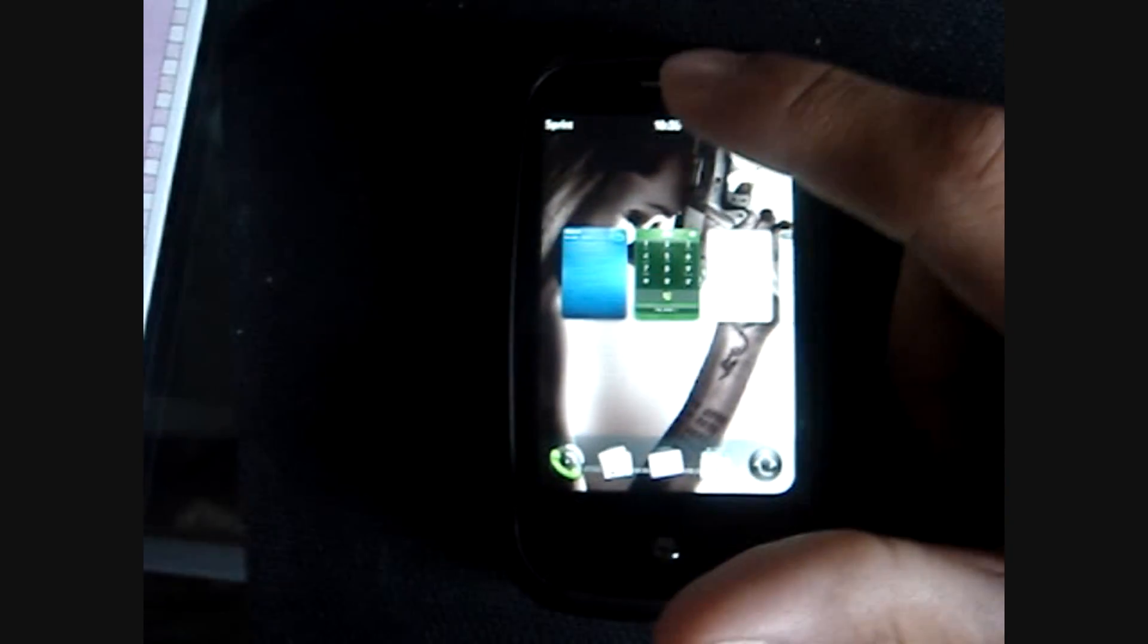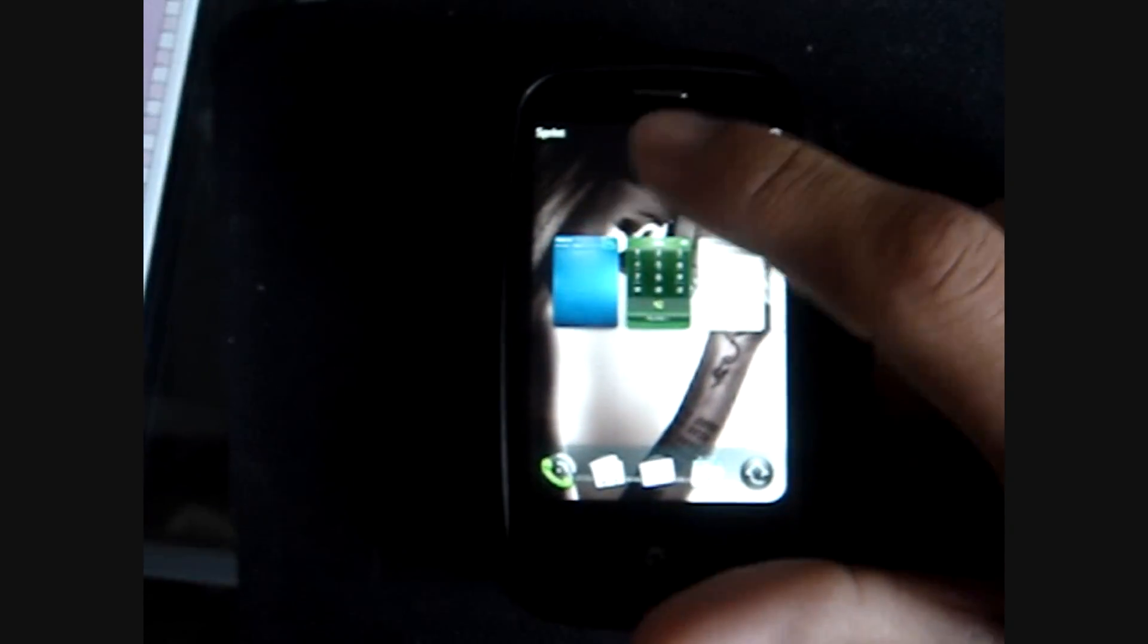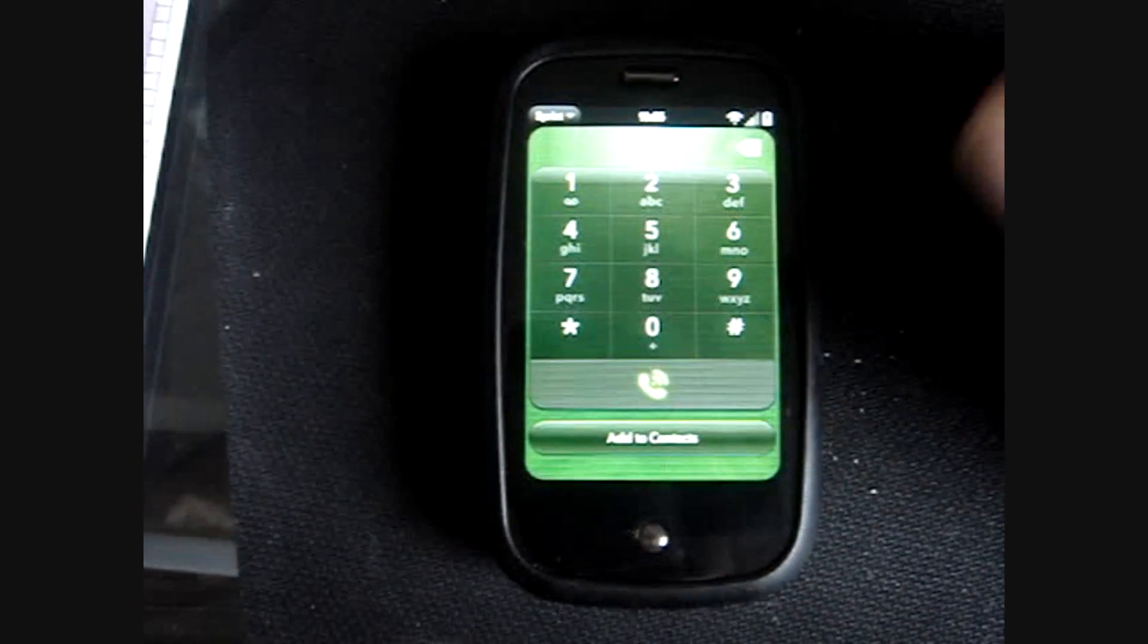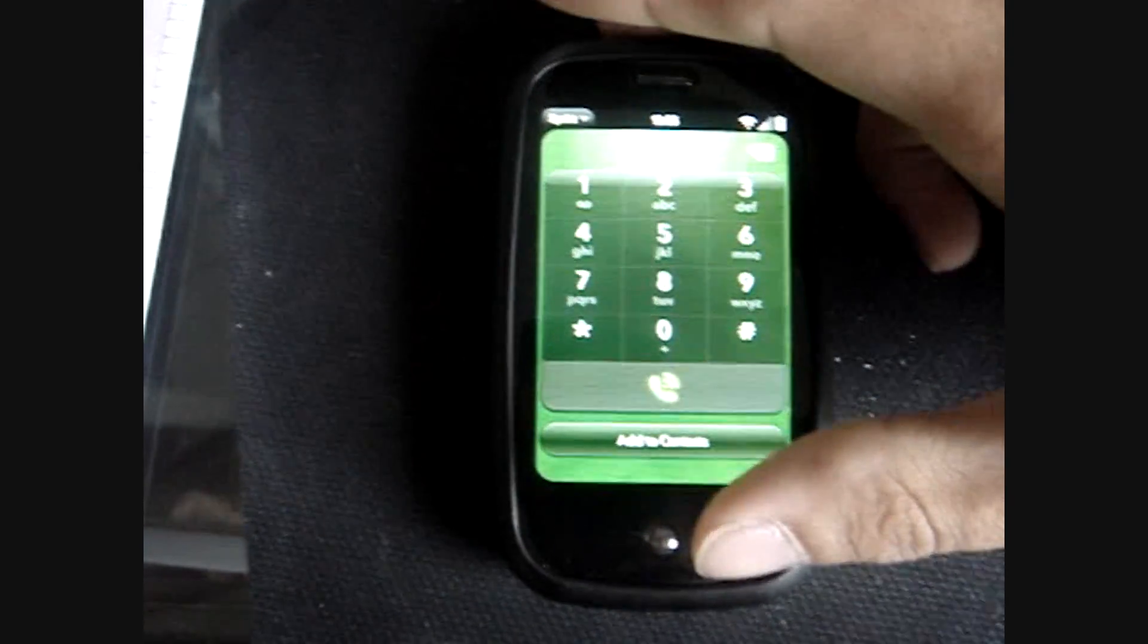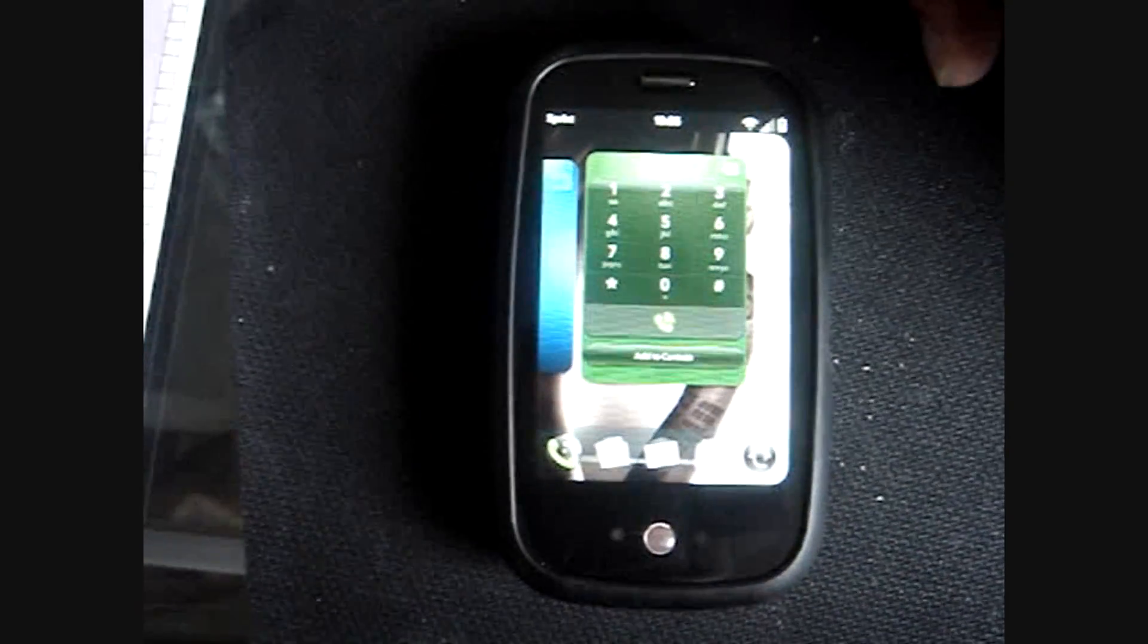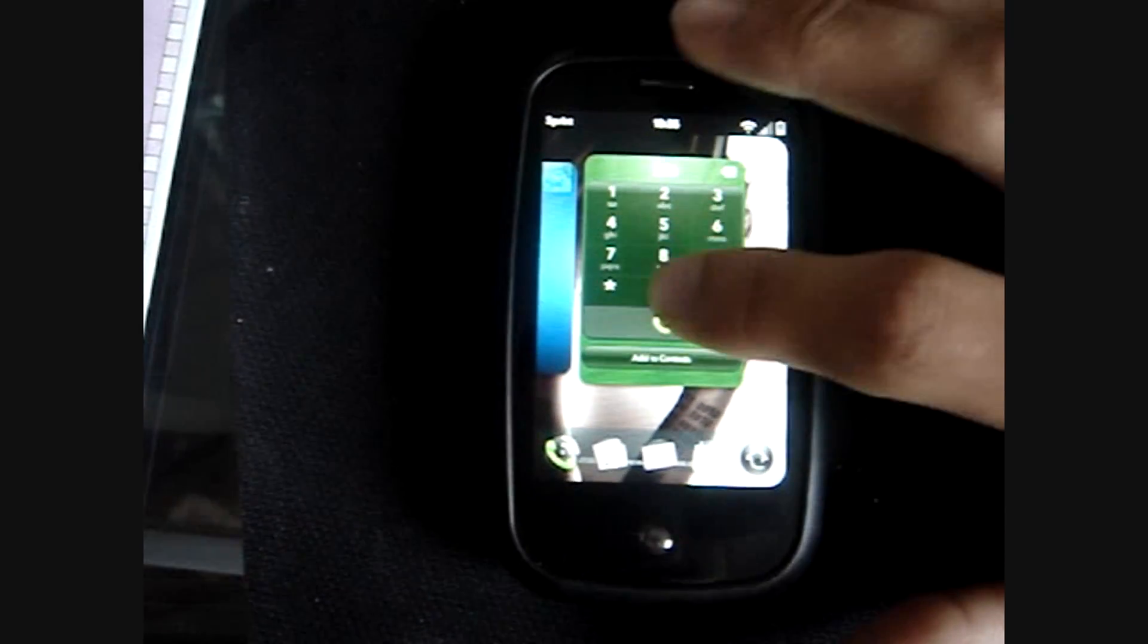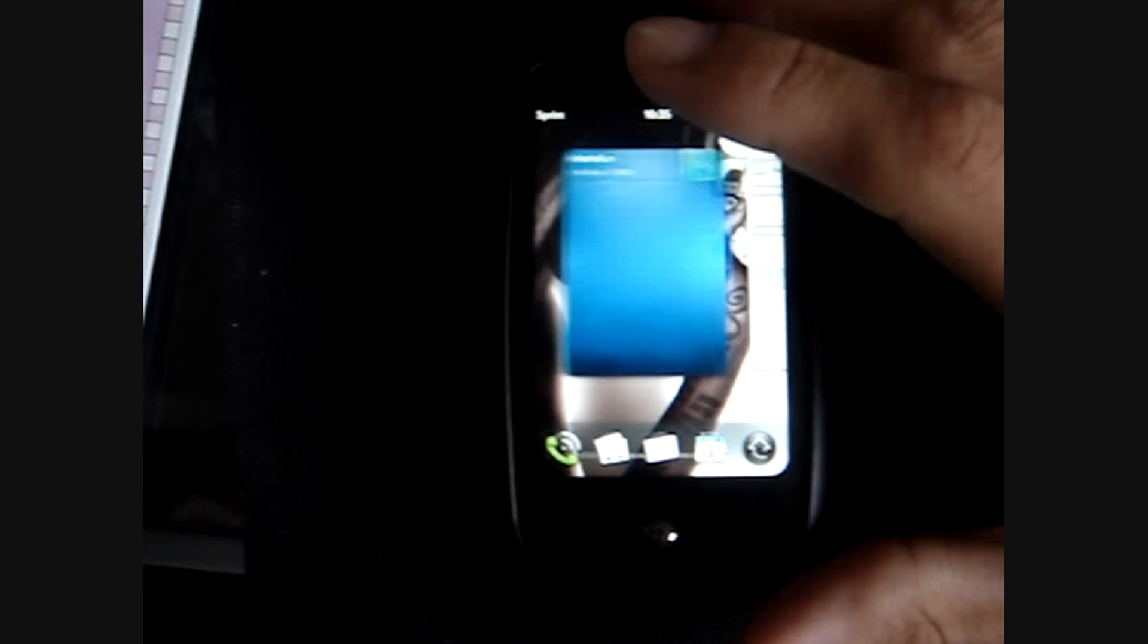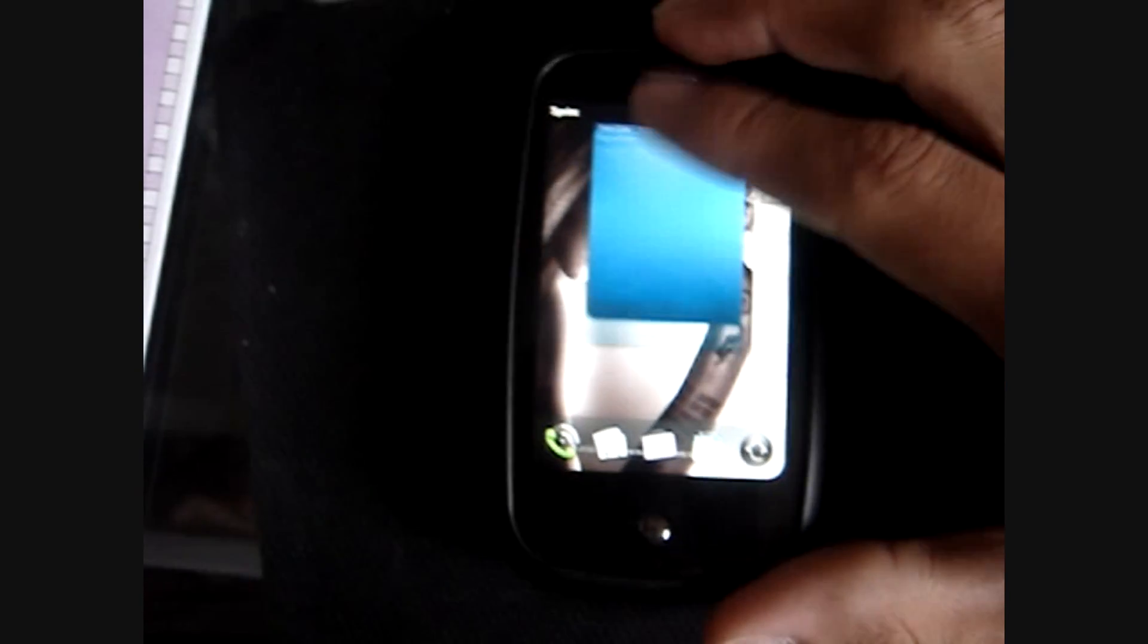And there's two ways you can close an application. Say you're in your phone, you can slot it up and just throw it away.